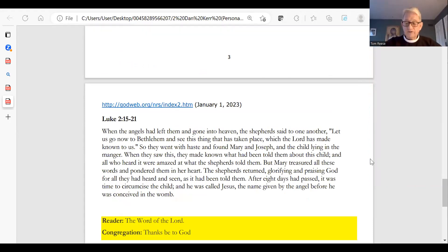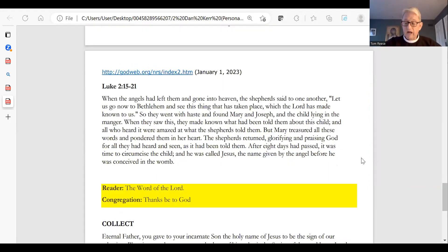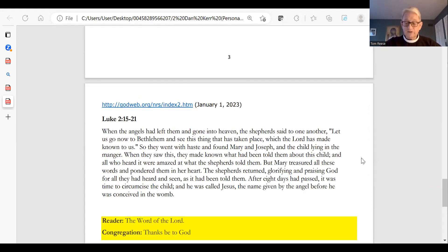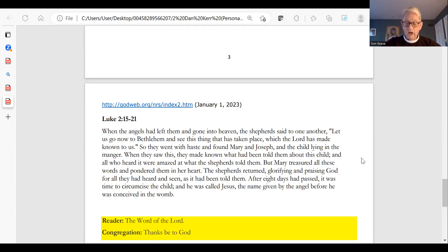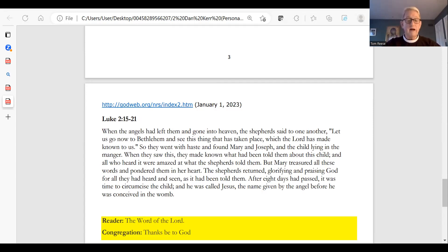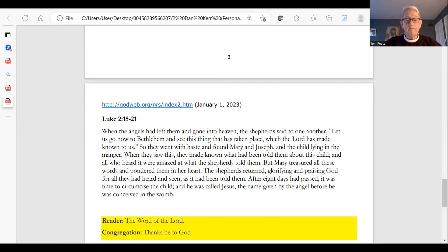A reading from the Gospel according to Luke. When the angels had left them and gone into heaven, the shepherds said to one another, Let us go now to Bethlehem and see this thing that has taken place, which the Lord has made known to us. So they went with haste and found Mary and Joseph and the child lying in the manger. When they saw this, they made known what had been told them about this child, and all who heard it were amazed at what the shepherds told them. But Mary treasured all these words and pondered them in her heart.